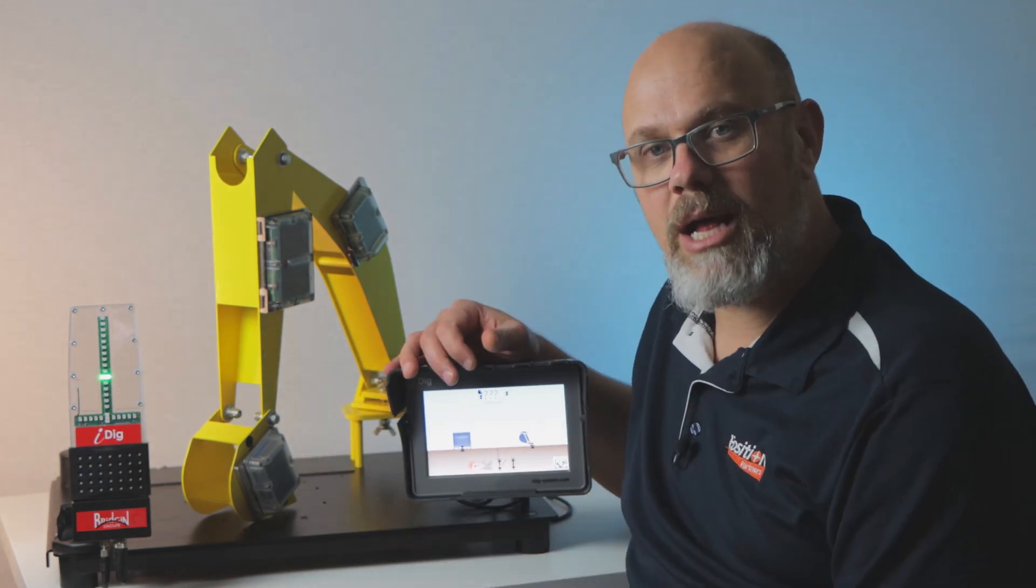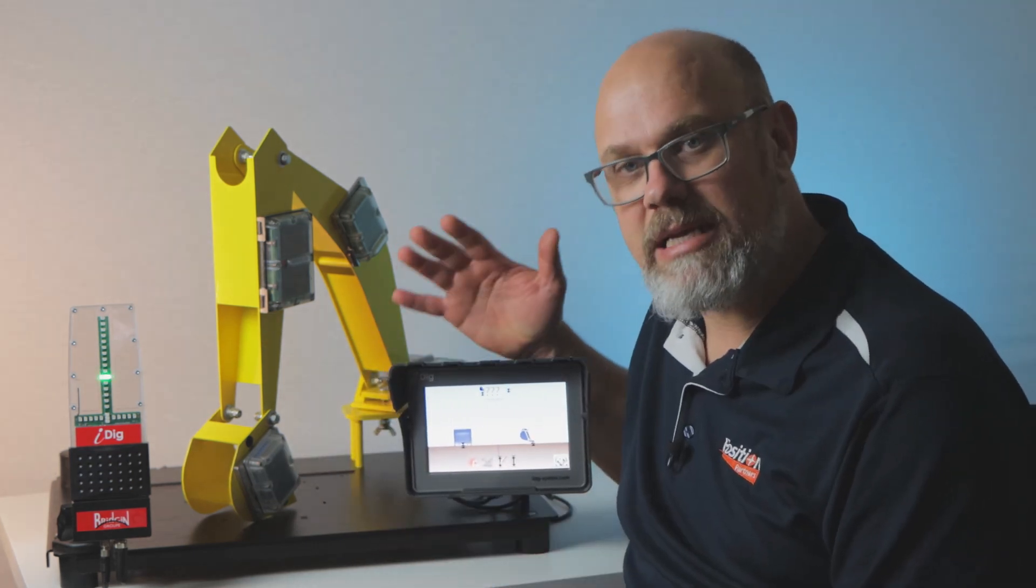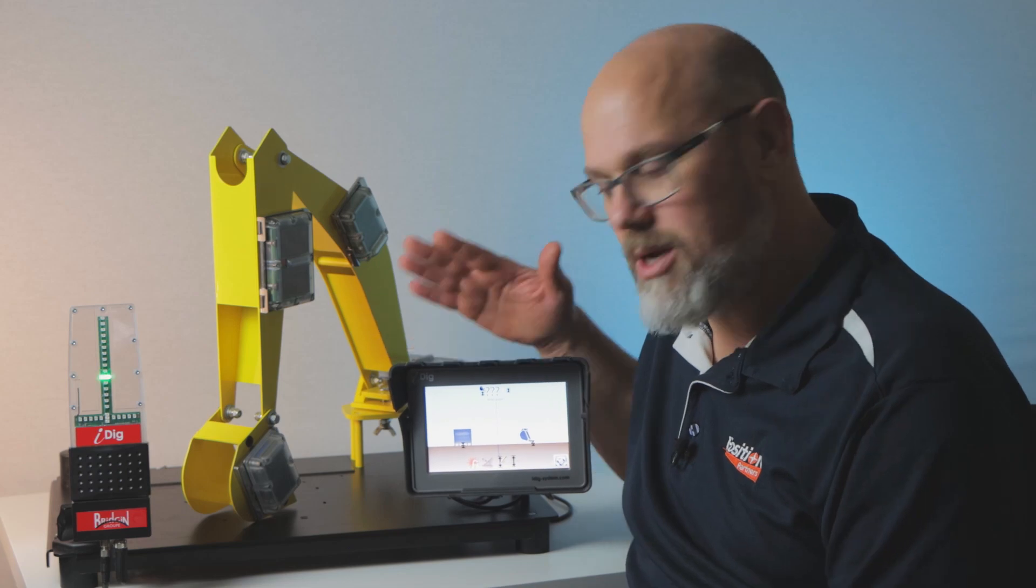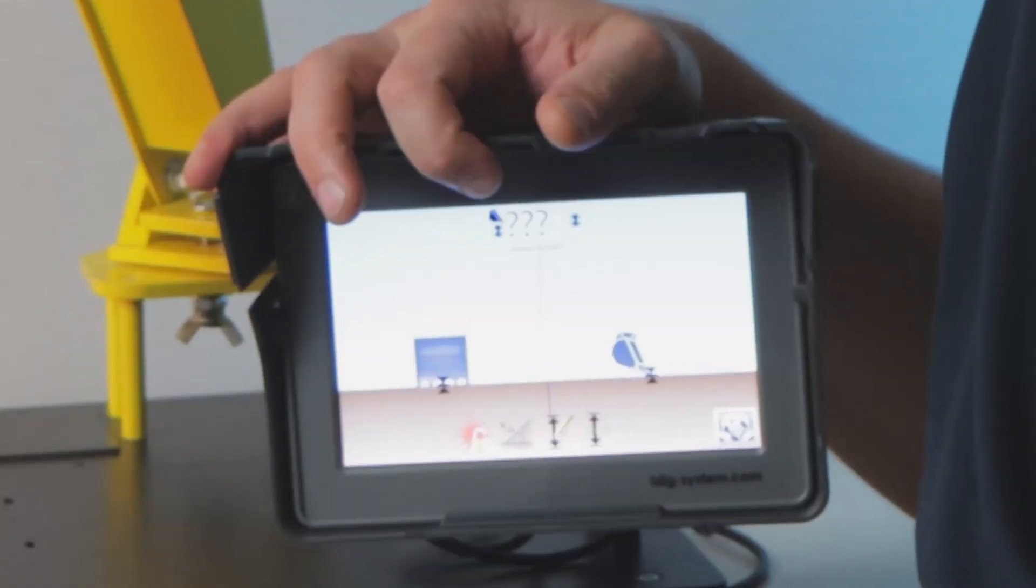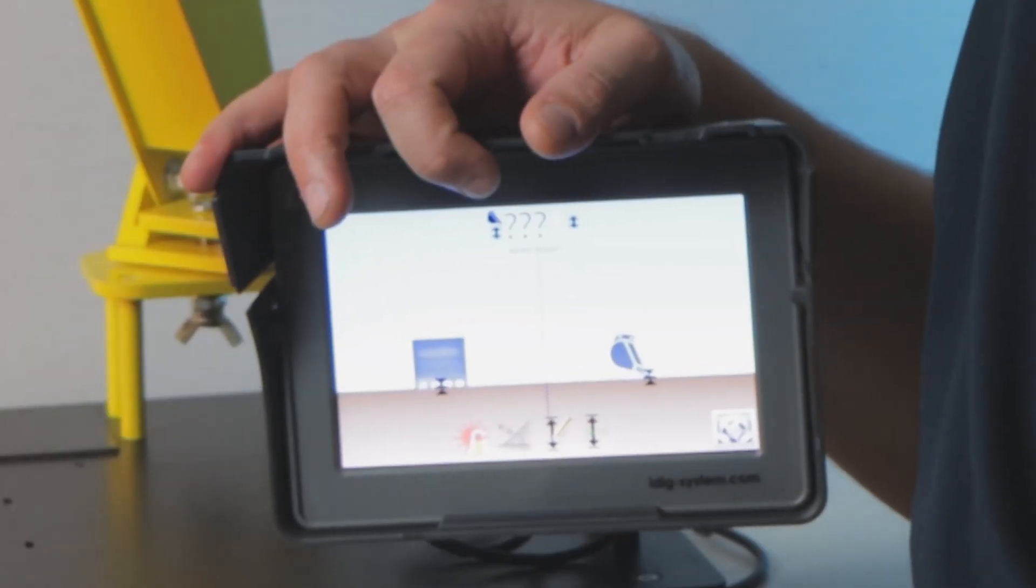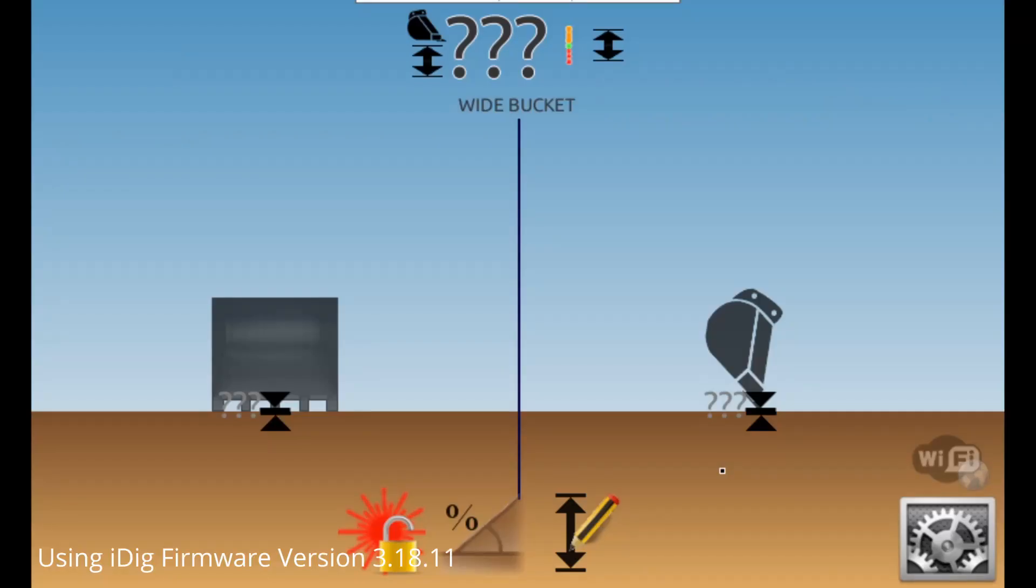Once the system has booted up and you have selected your machine, you'll come straight here into the main work screen. The main work screen is split in two, showing the bucket in two profiles. Along the bottom are the icons for the digging functions and at the top is the distance to benchmark measurement along with the name of the currently selected bucket.